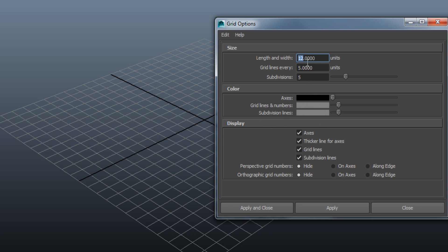At the size section, you can change the length and width in units, and also the grid lines and subdivisions.